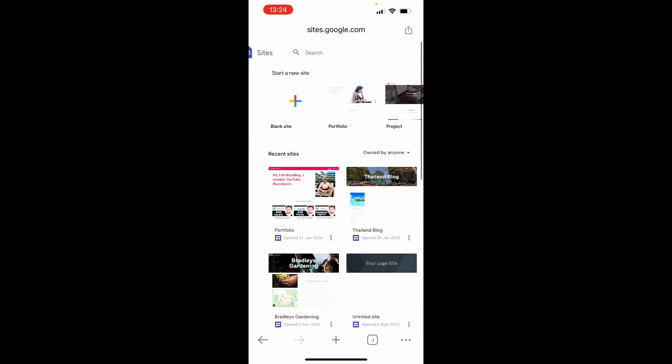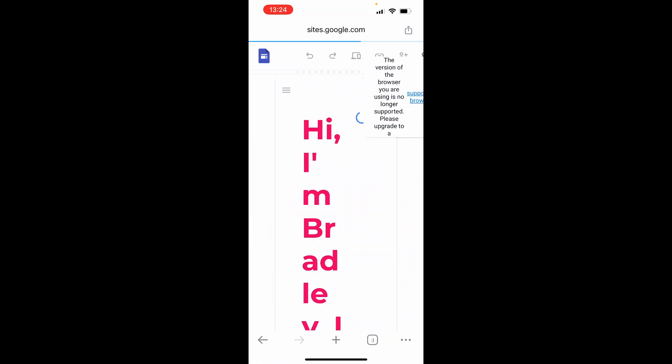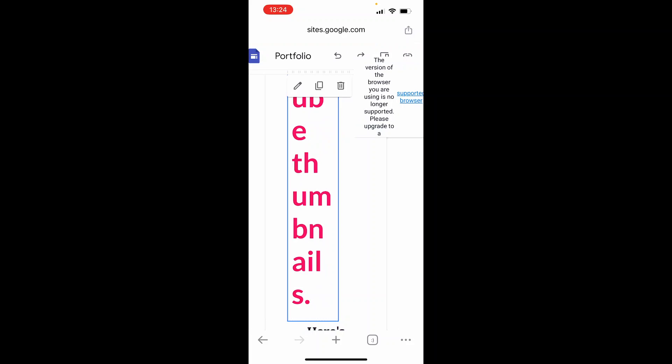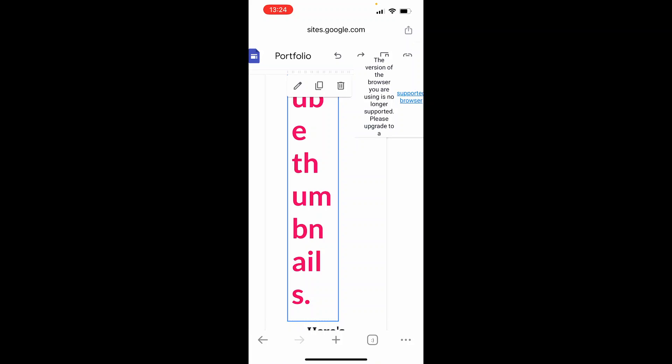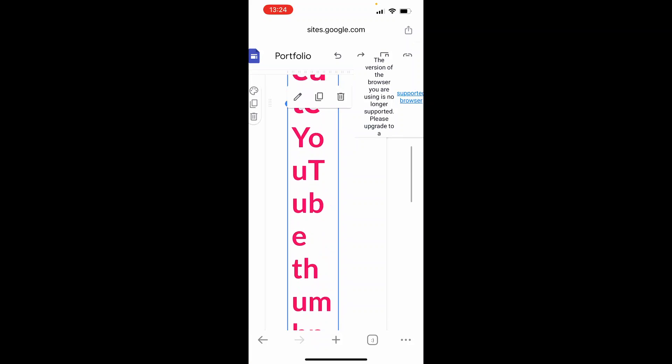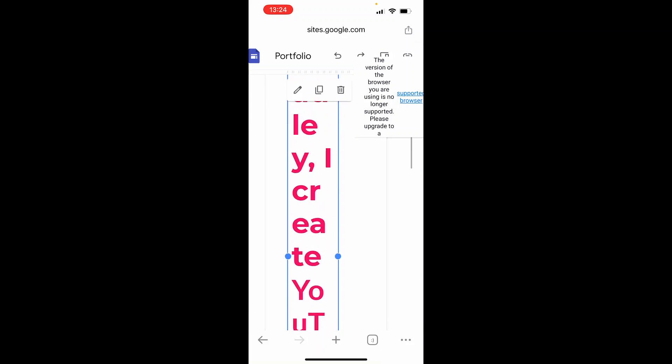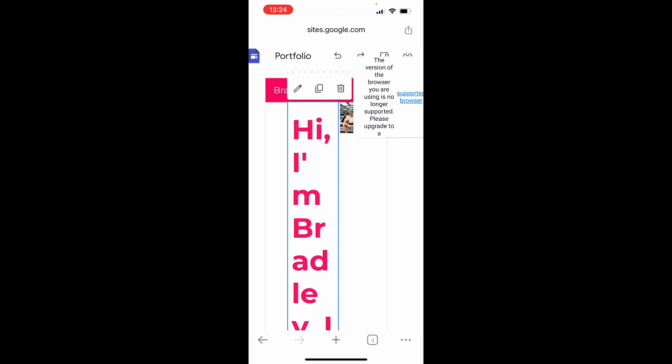You can create a blank site or edit your existing websites. This is good for quick changes, but it will be hard to build an actual website on the phone.